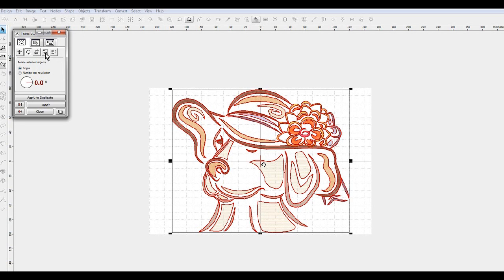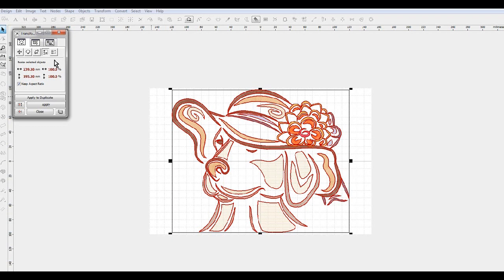I am using millimeters because most of the hoops that you see, like it's a 4x4, but they consider that a 100x100 millimeter, or a 5x7 which is a 130x180 millimeter.